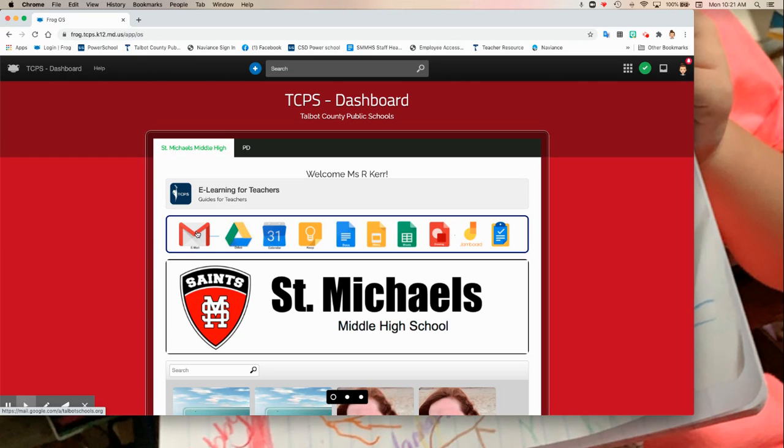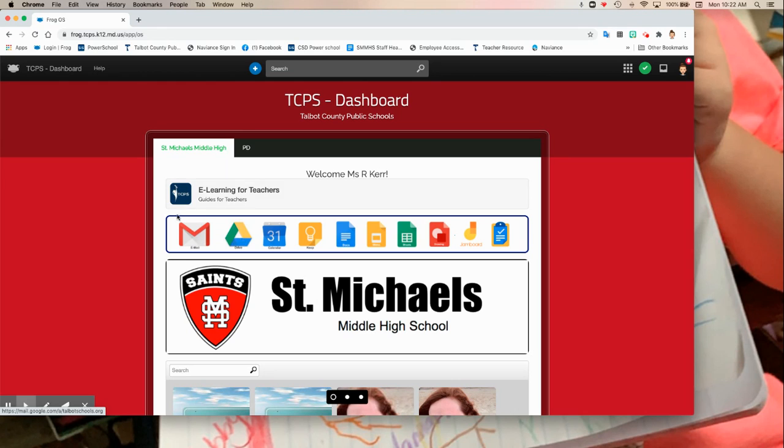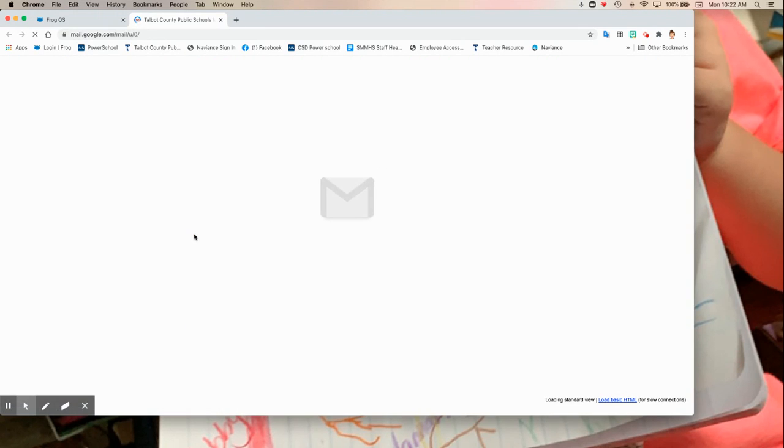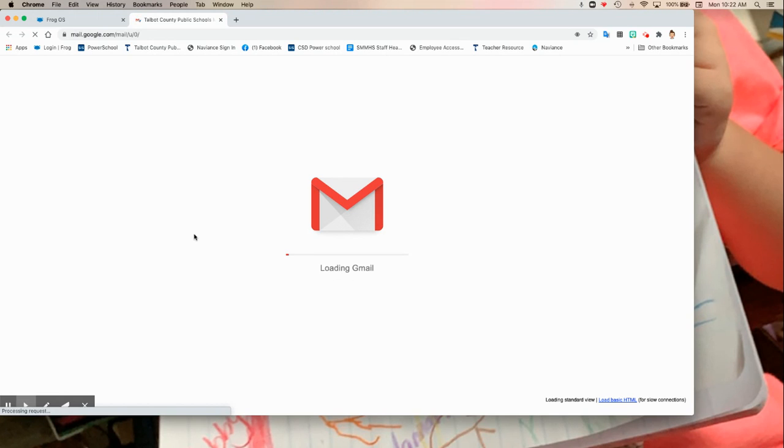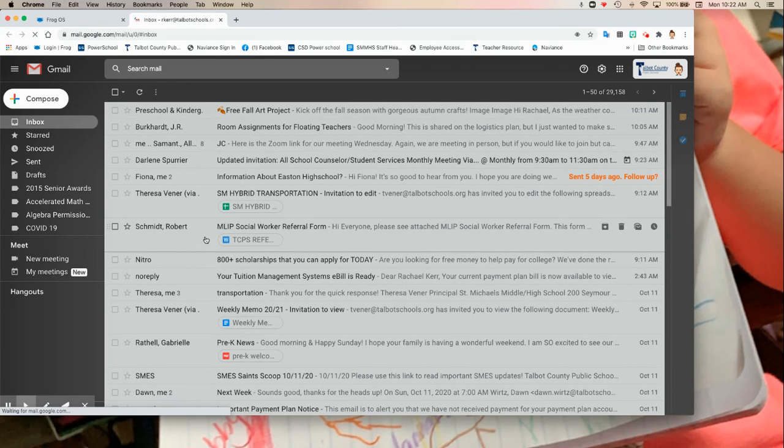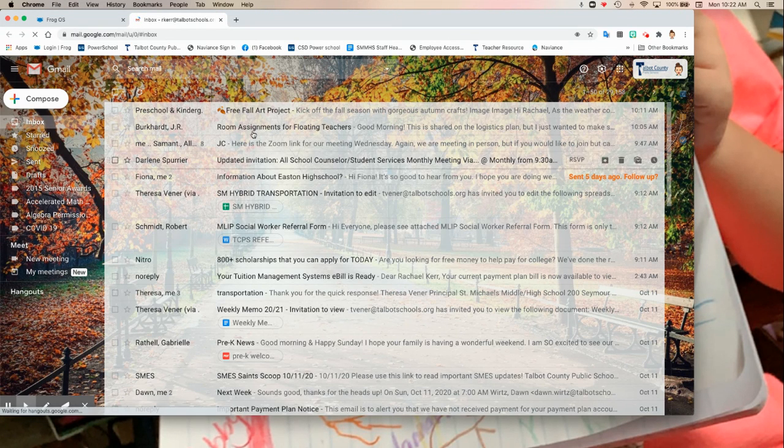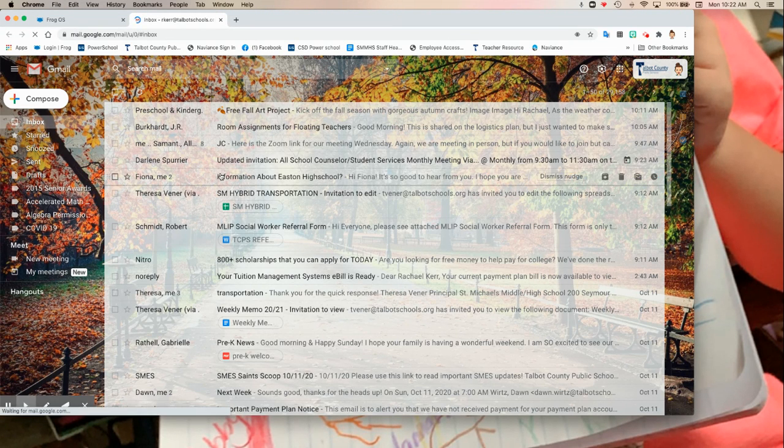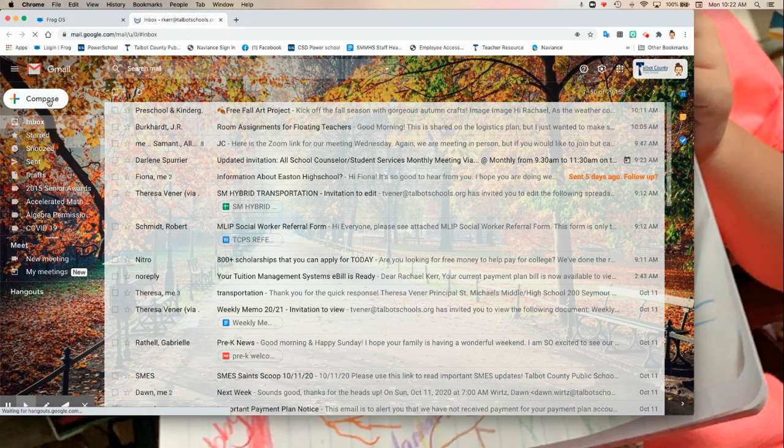The email icon shows up first on my toolbar. So you do not need to put in a specific login for your email. All you need to do is click on your email icon and it goes directly to your inbox.